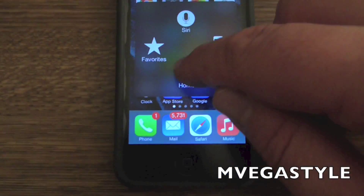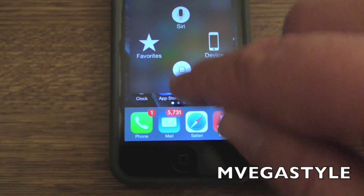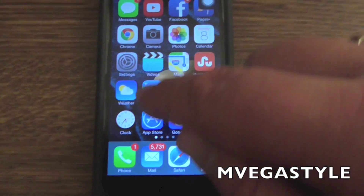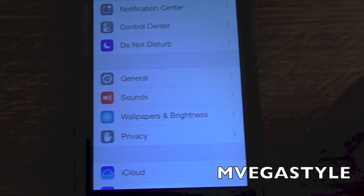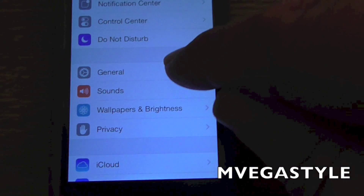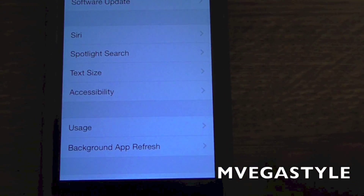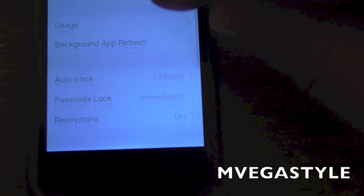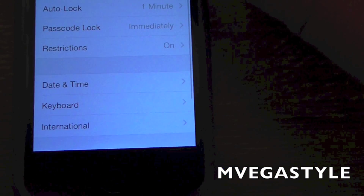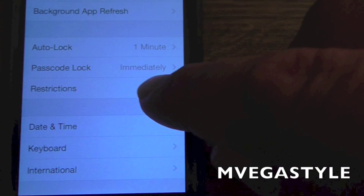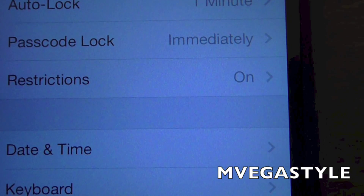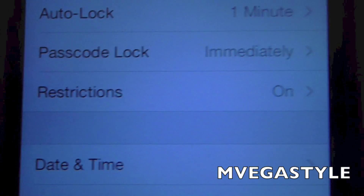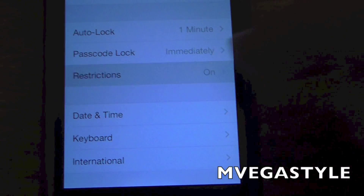What you need to do is go to Settings, then go to General, and then go to Restrictions. If it says that Restrictions is on, that's your problem.